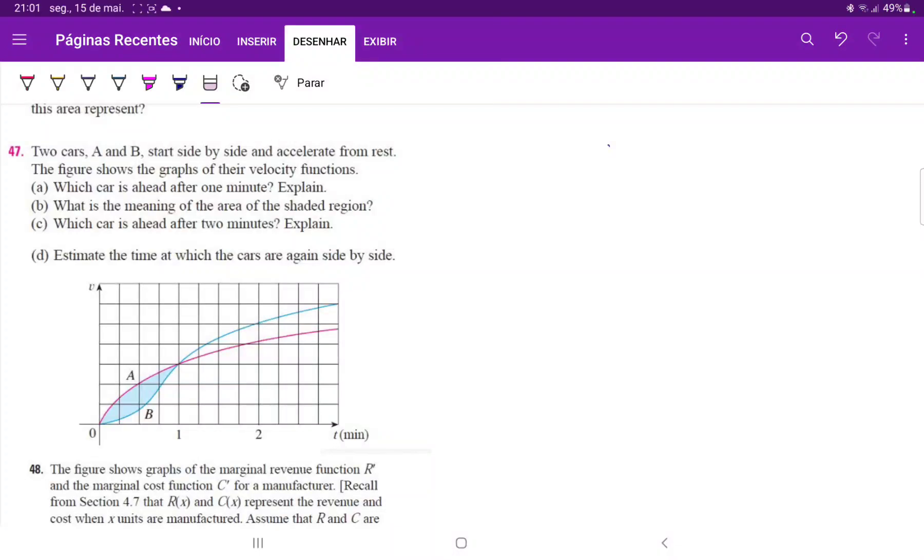So for number 47, we are given the graphs of car A and B, and this is a velocity as a function of time graph.